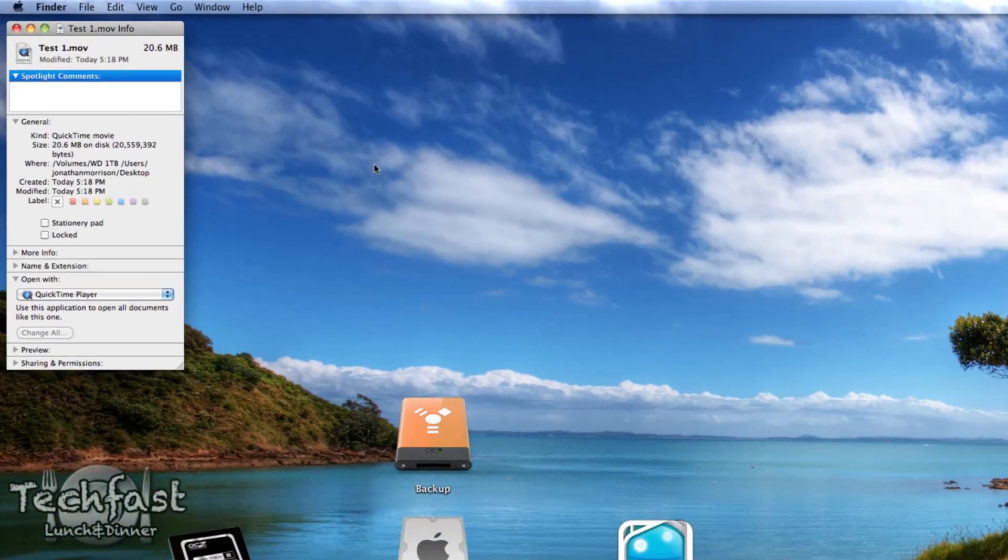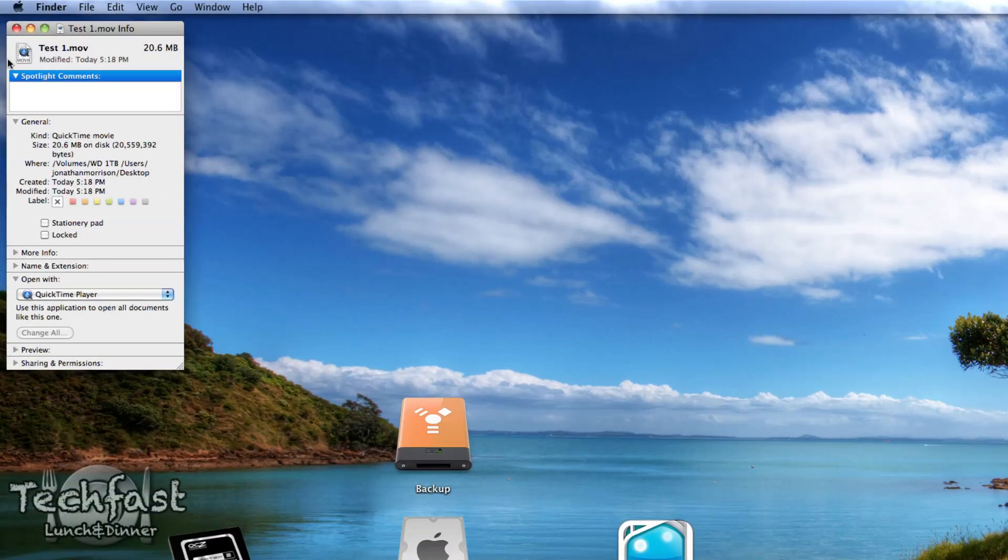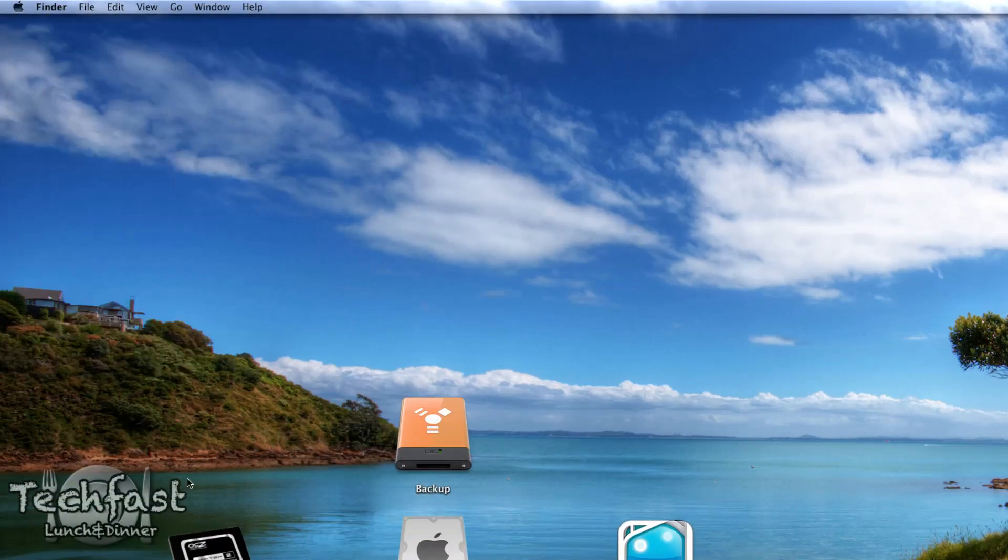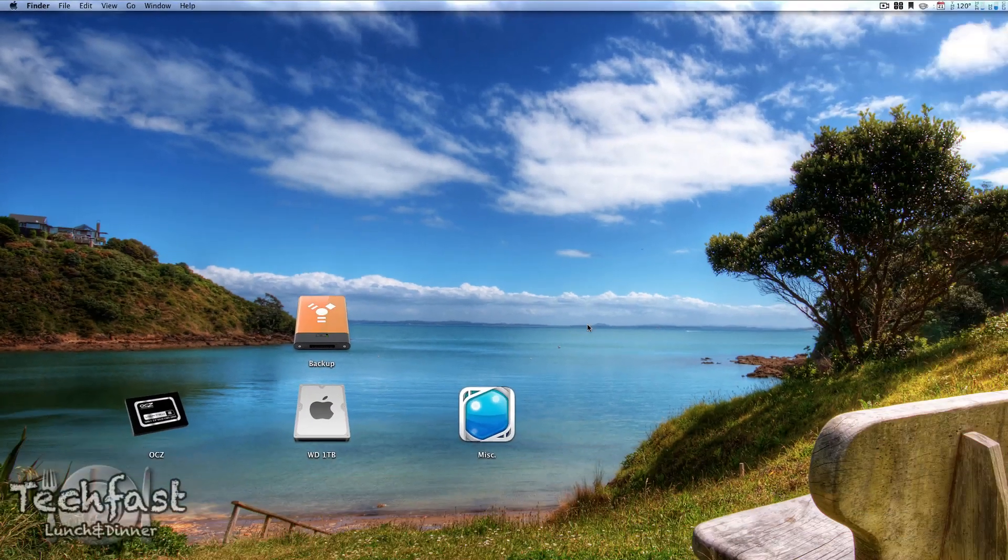If we head over to Get Info, we can see this is a 20 megabyte clip and the file is only about 12 seconds. So I'm going to show you guys how to reduce that file size.